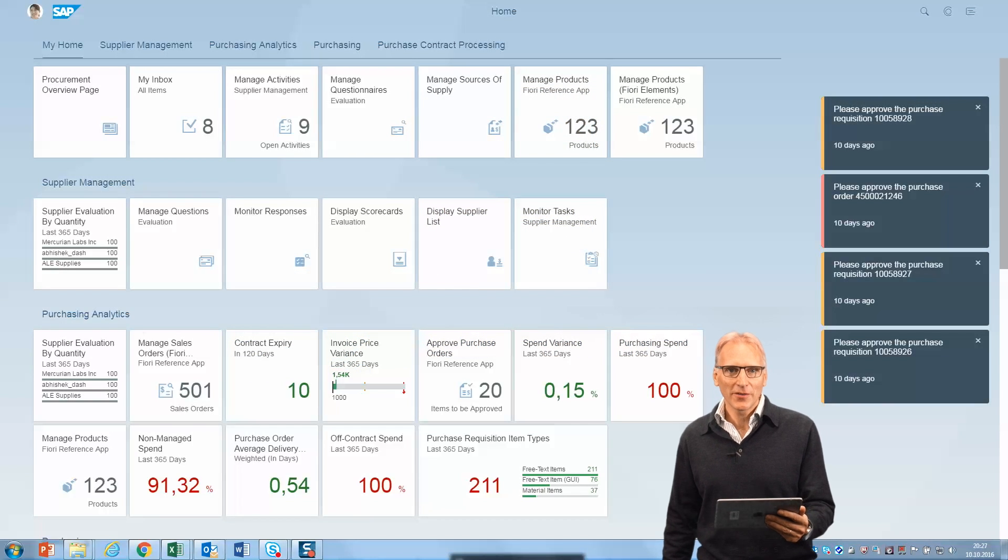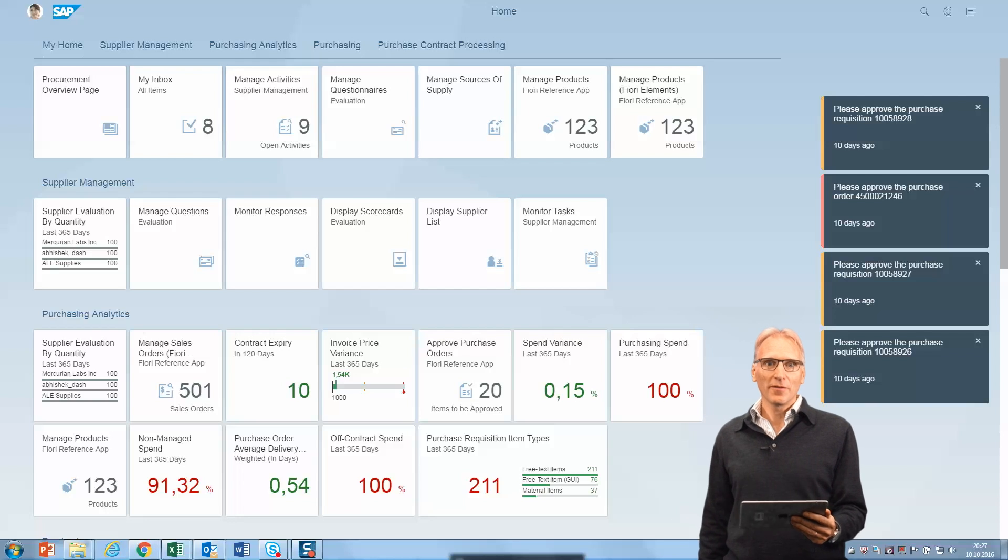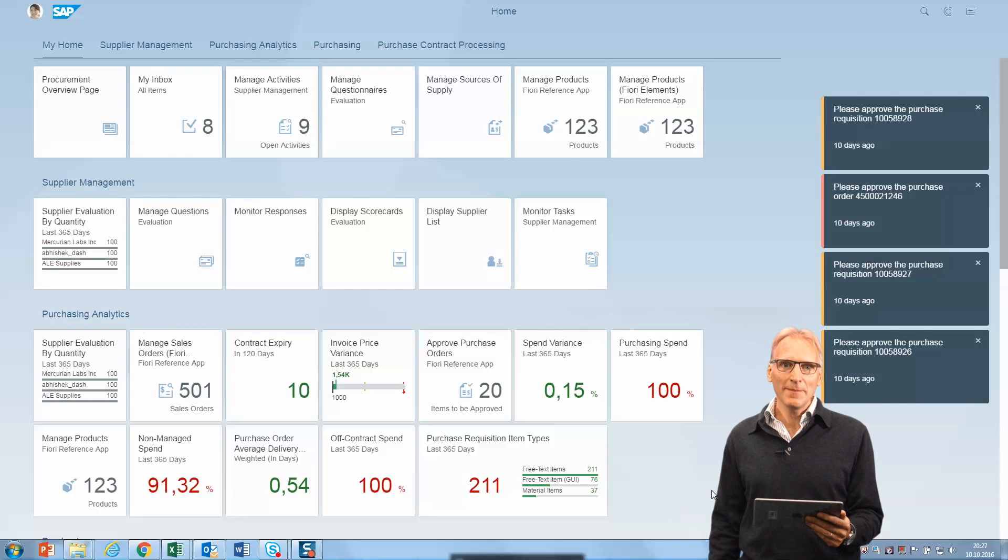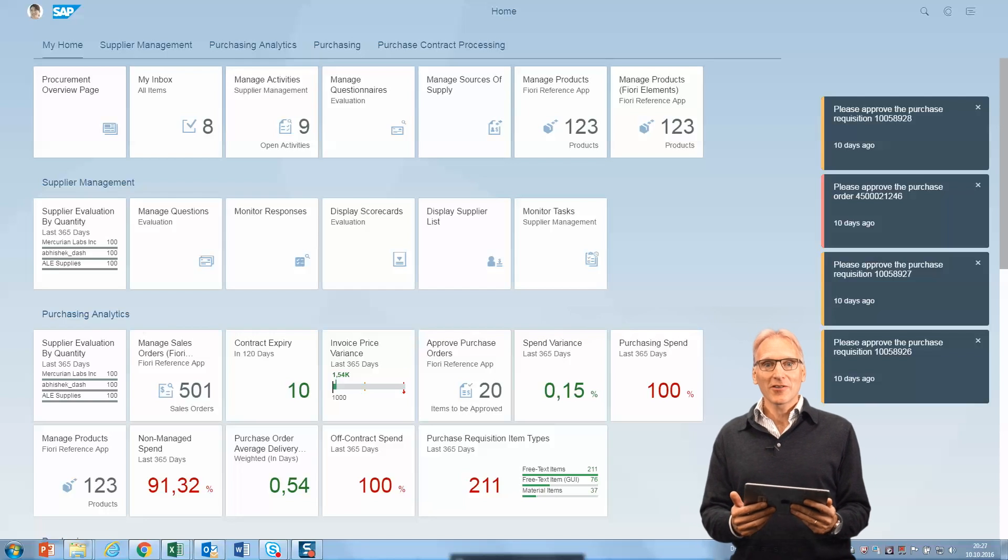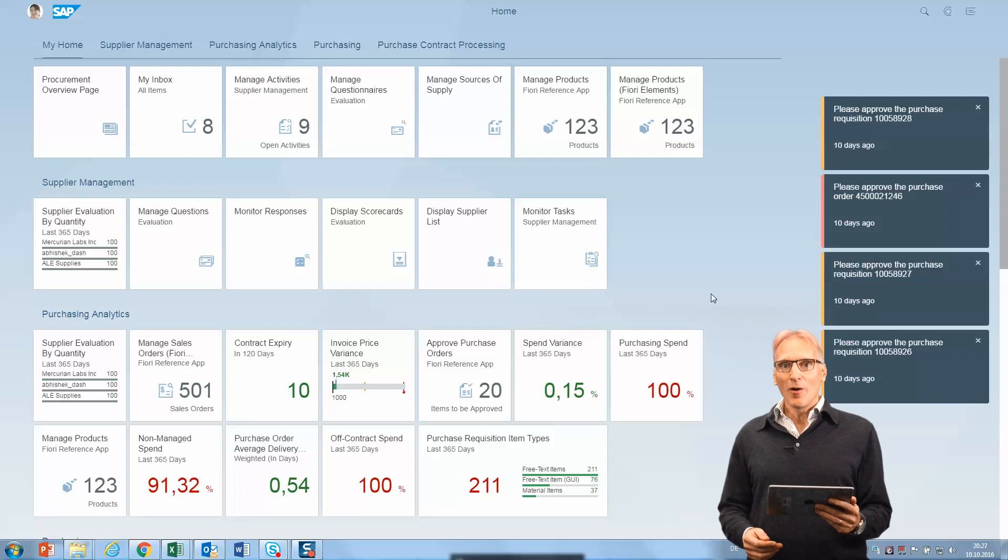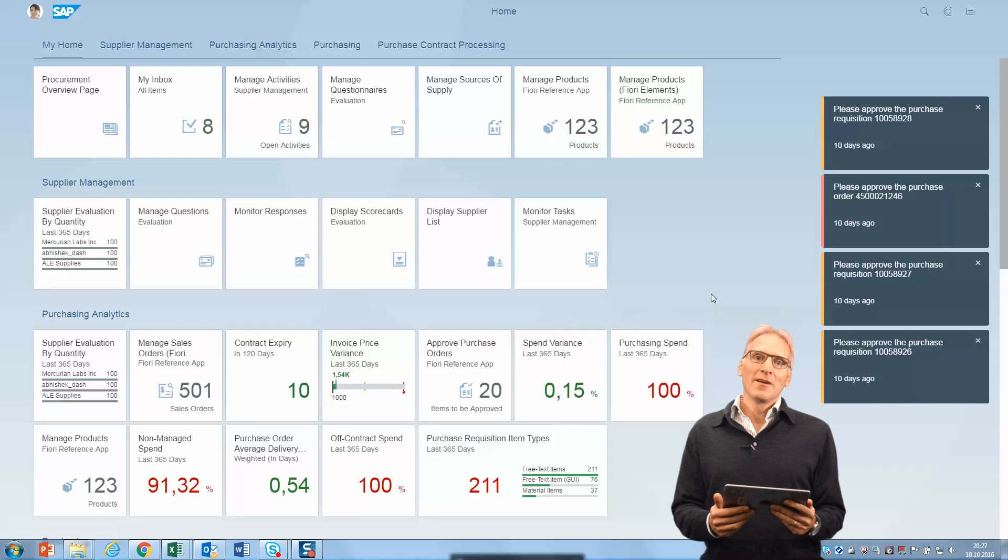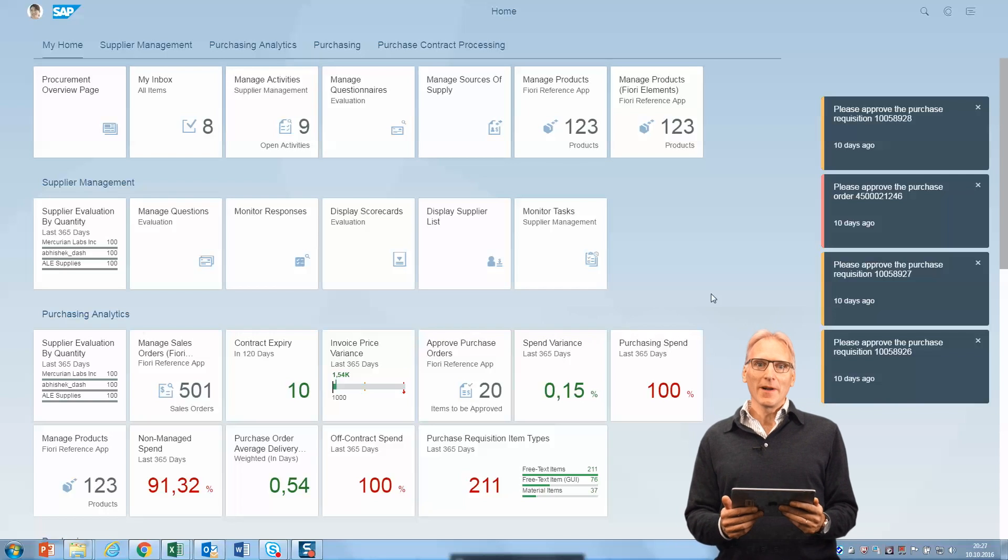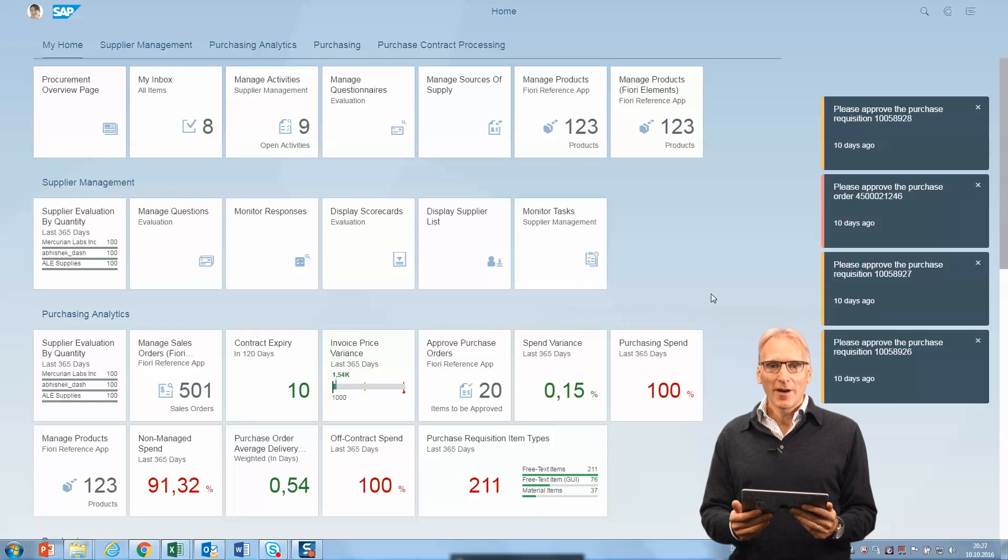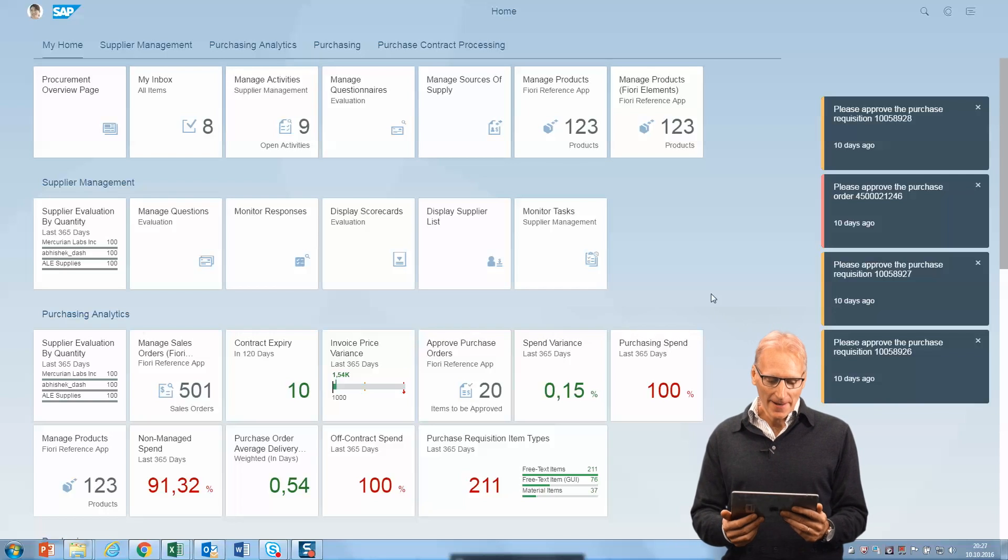Hello, my name is Tom Rice from the User Experience in Fiori product management team, and I'd like to give you an introduction to the award-winning Fiori 2.0 user experience coming your way with S4HANA 1610.